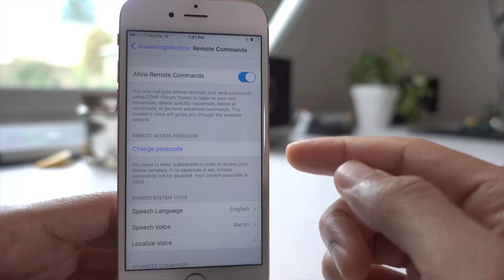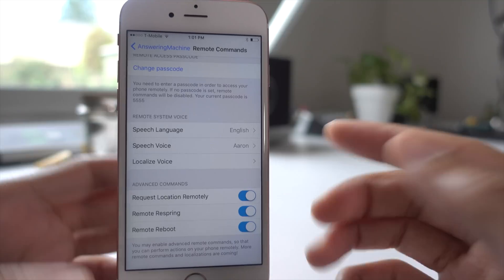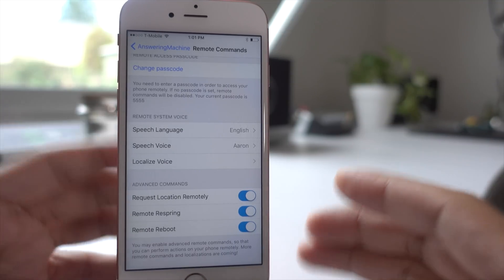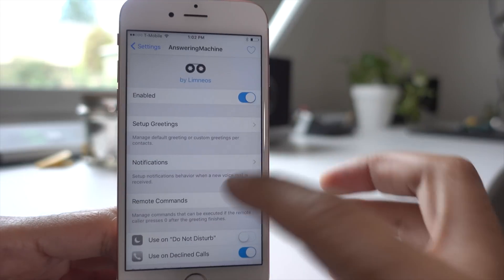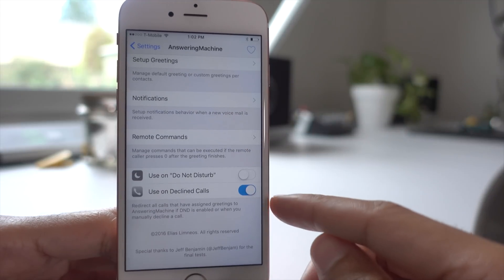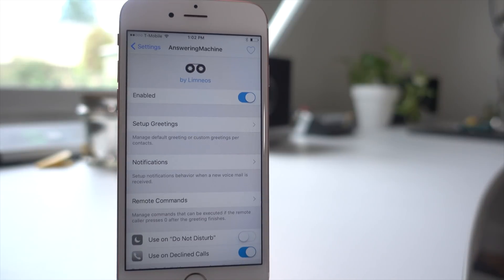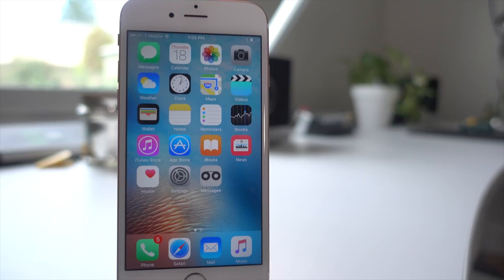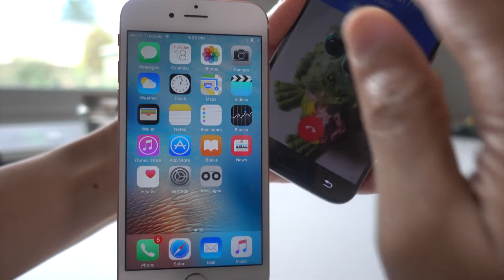This is incredibly awesome. Basically, when you set a passcode, you can dial into your voicemail and use touch tone to do things like request location, remote respring, or request a reboot. And even if you're offline — if you don't have a data connection, either WiFi or cellular — as long as you have a phone connection, you can execute those commands, even sending your location to your phone when it's offline from a data perspective.